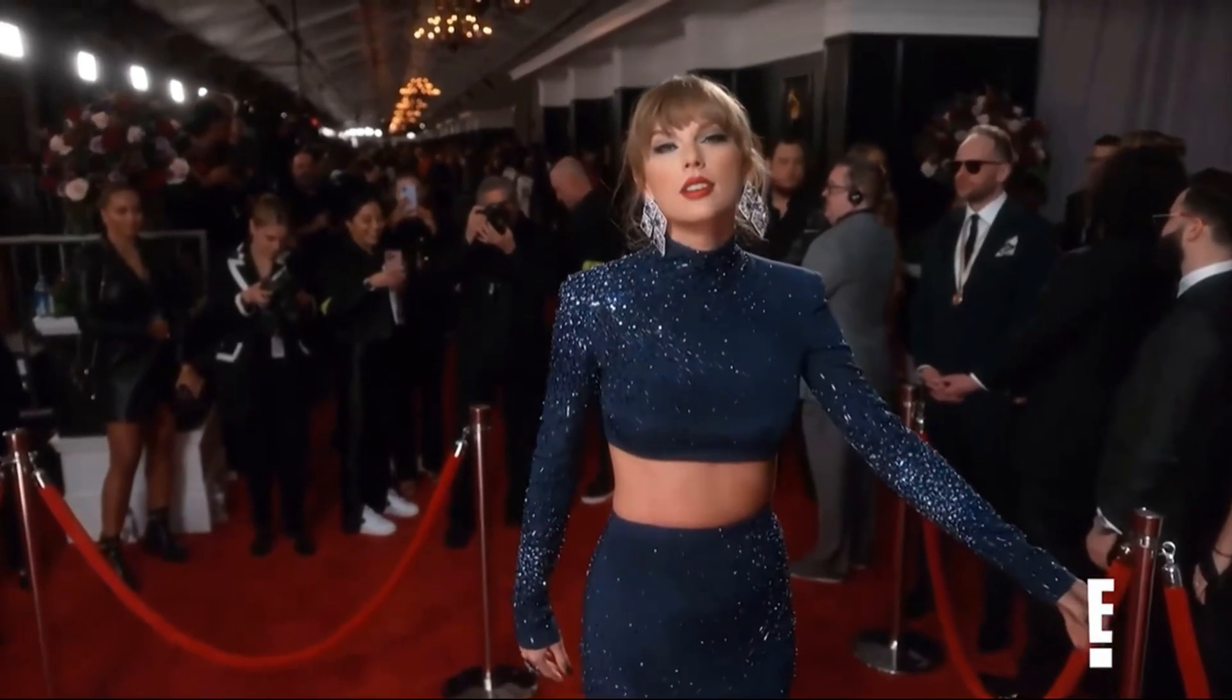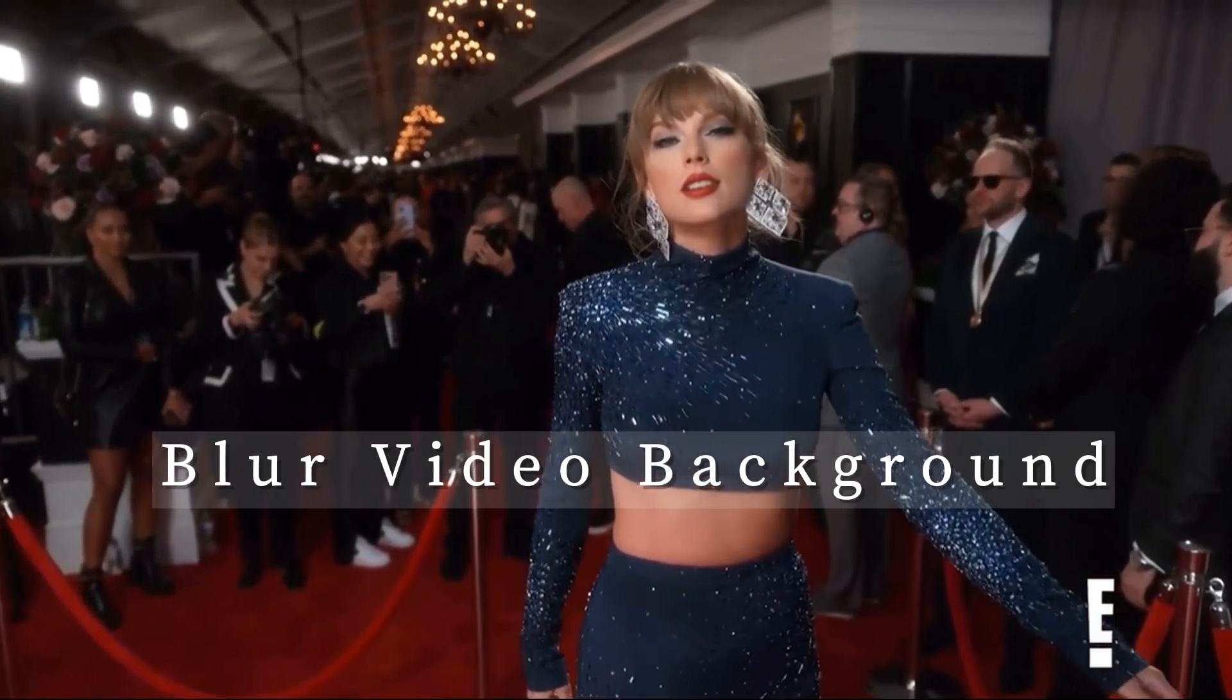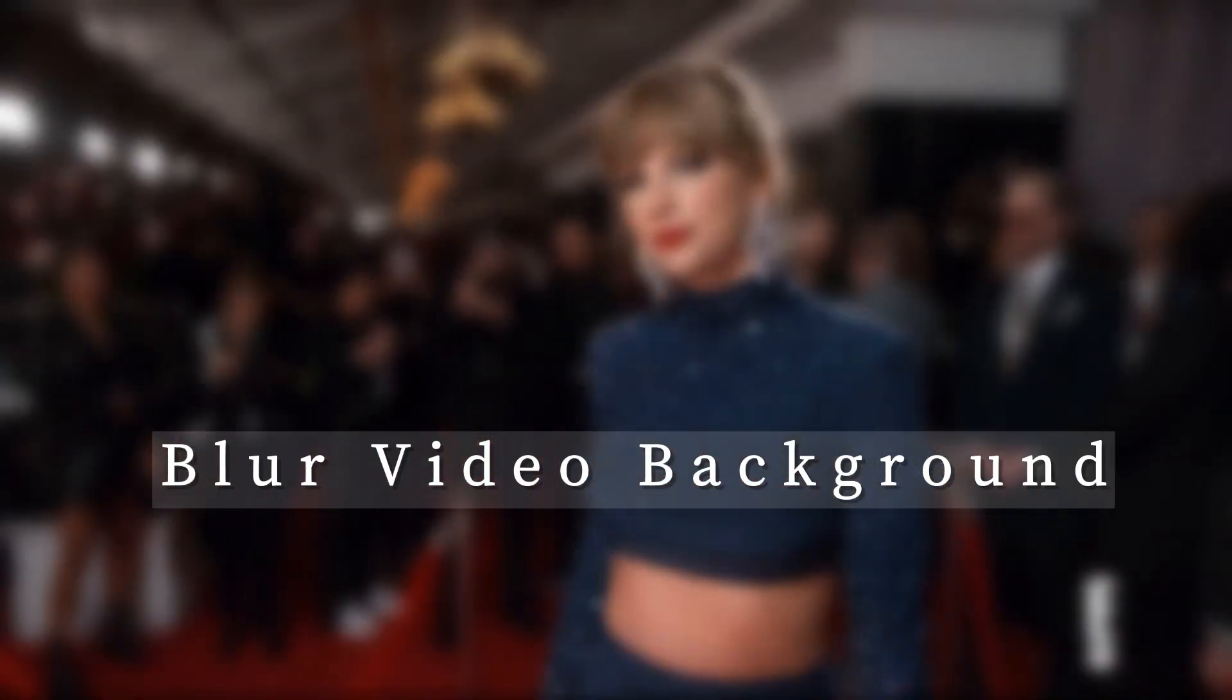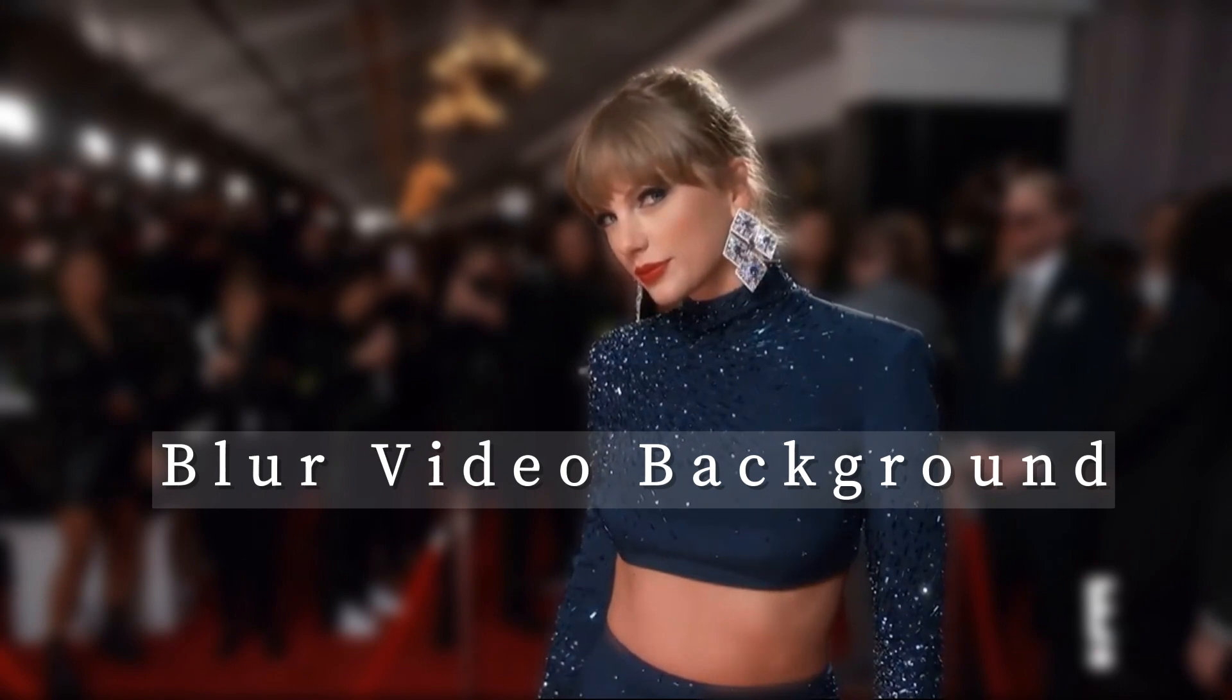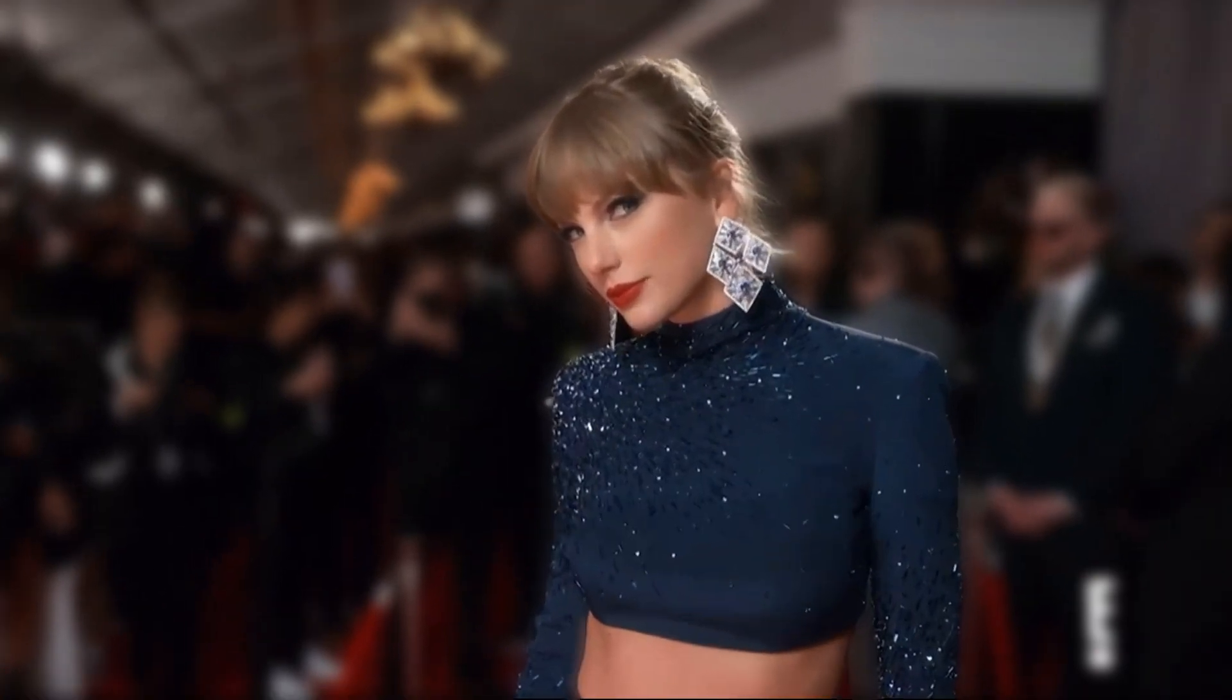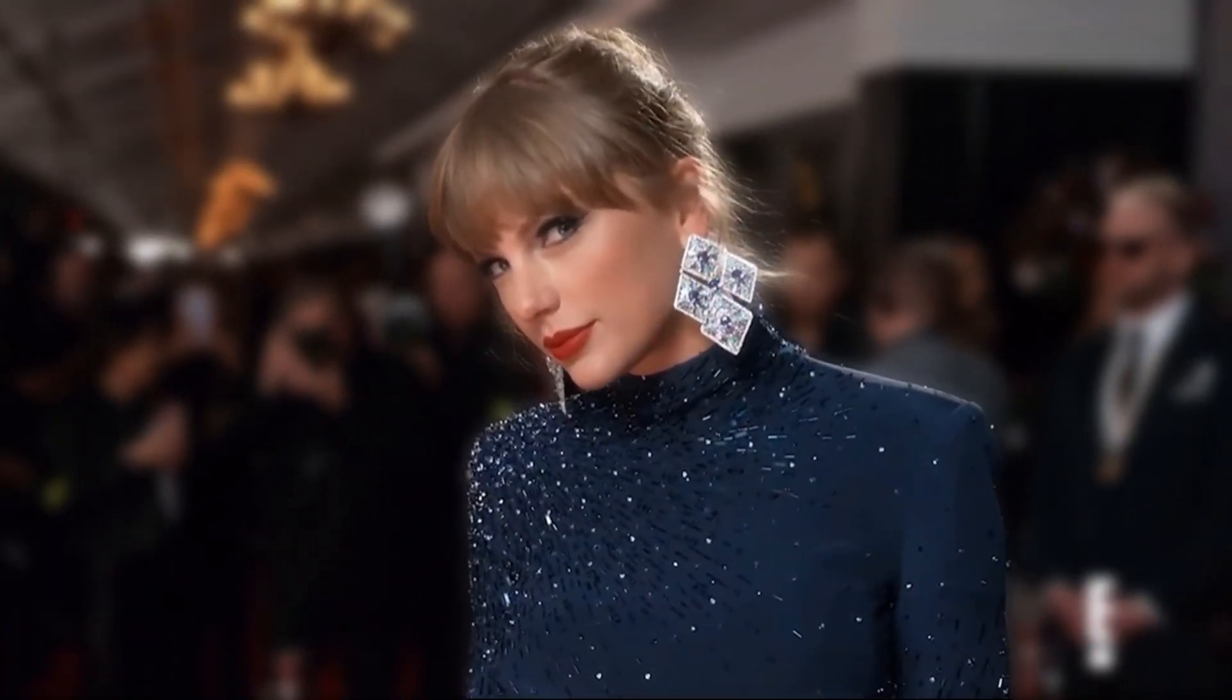Hi guys, welcome to AVCLab's channel. Here is a video tutorial on how to blur the background of Taylor Swift's Grammy shots.